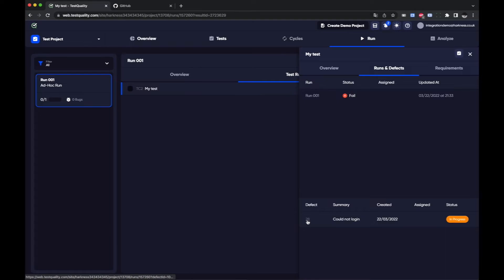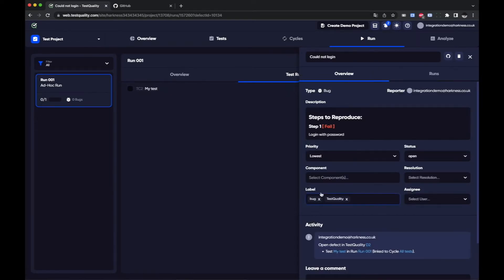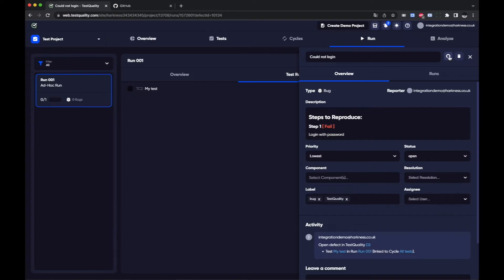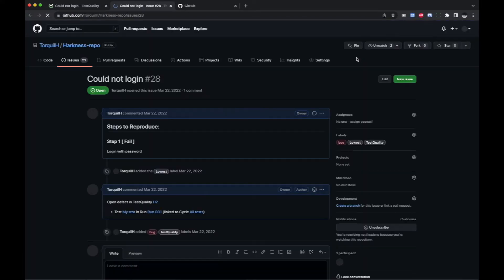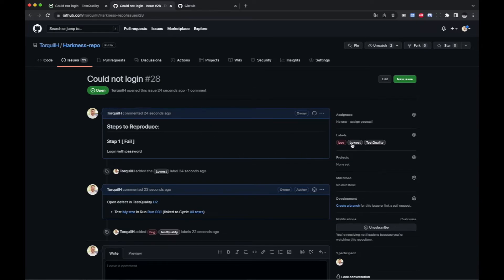If I click on the defect here I can see the defect and I can open the defect within GitHub straight from TestQuality and you'll see the labels that go in are the priority.